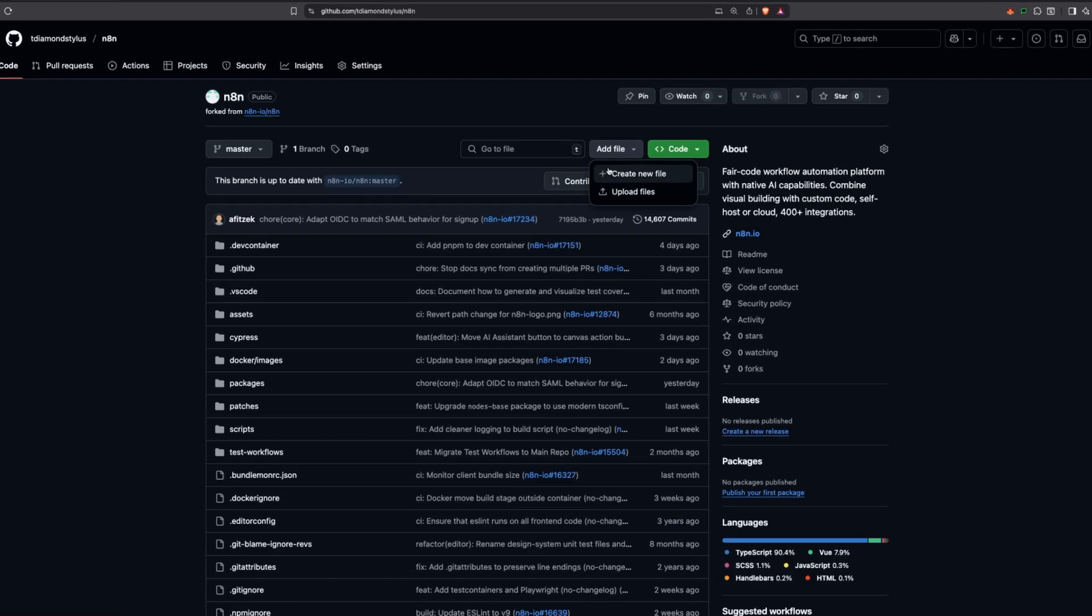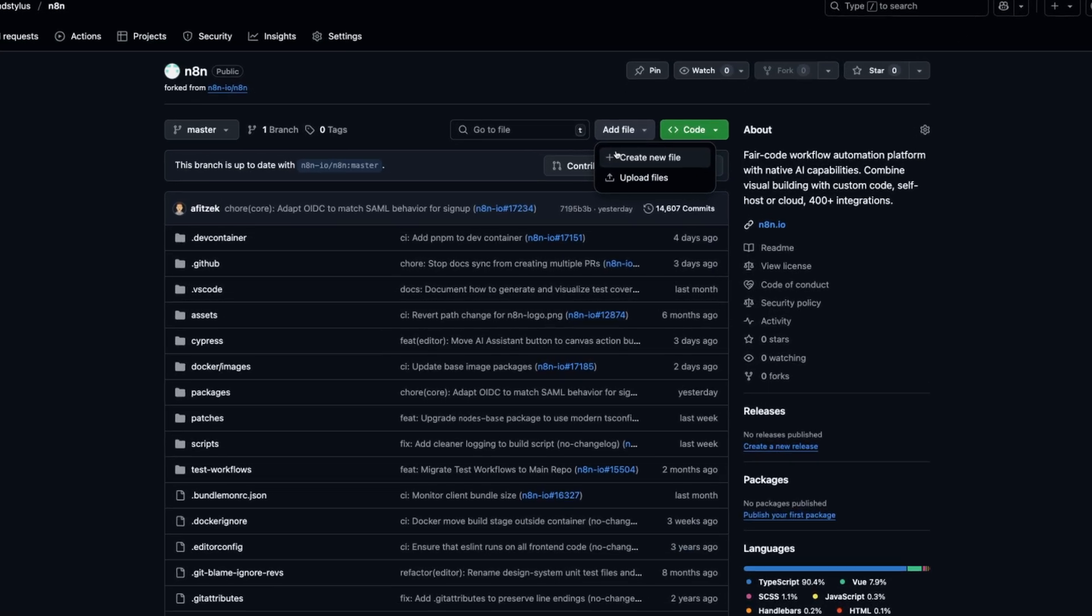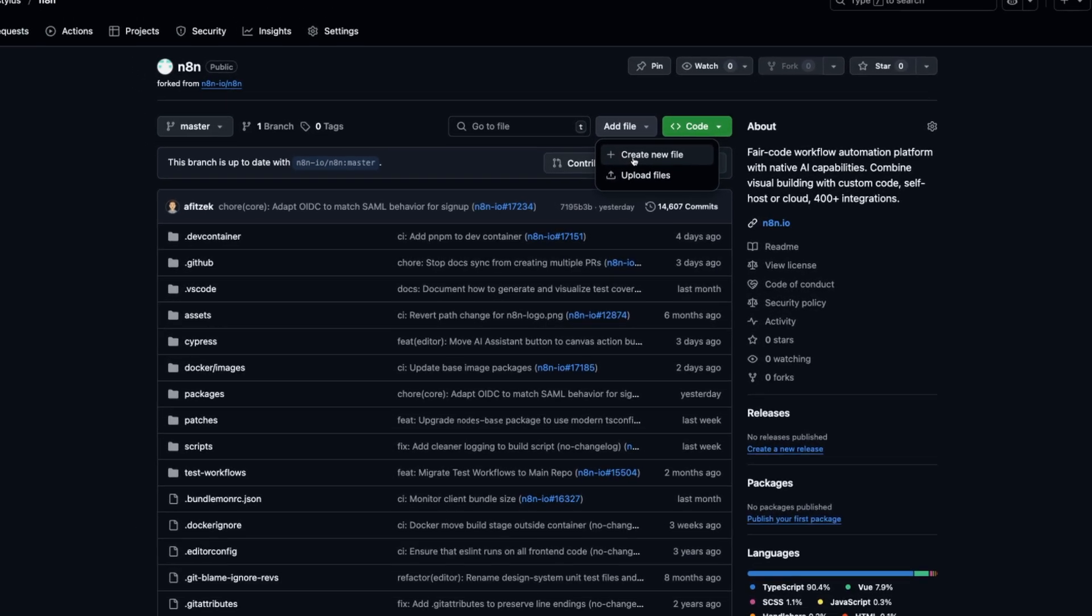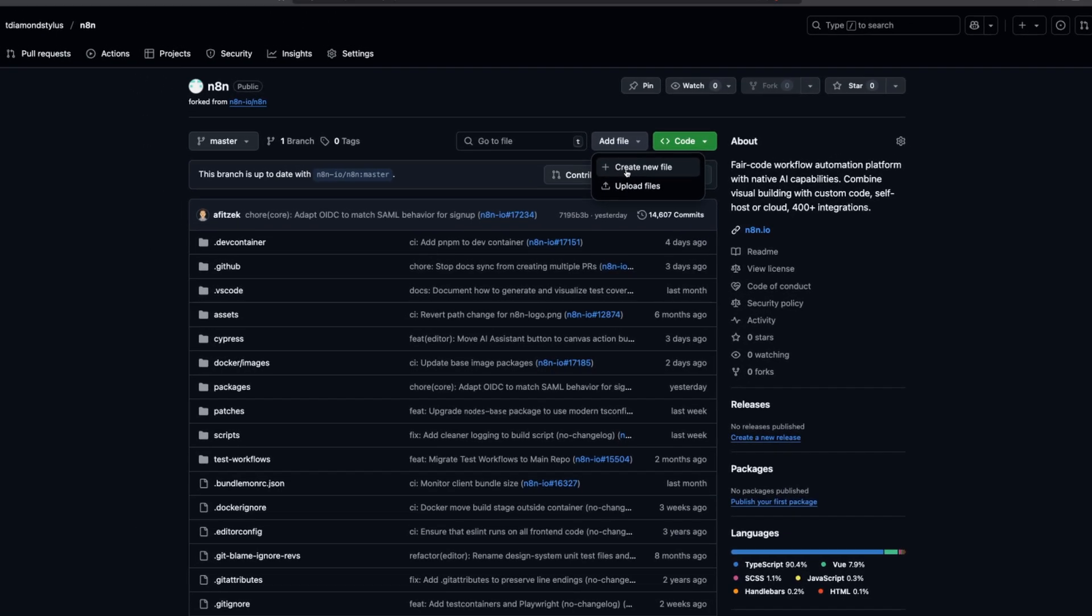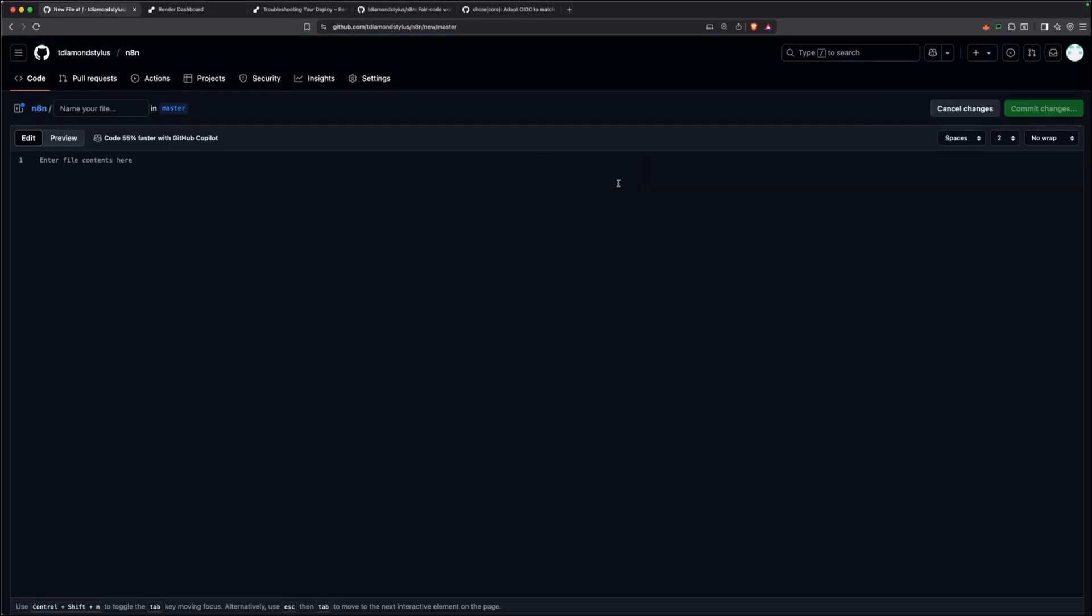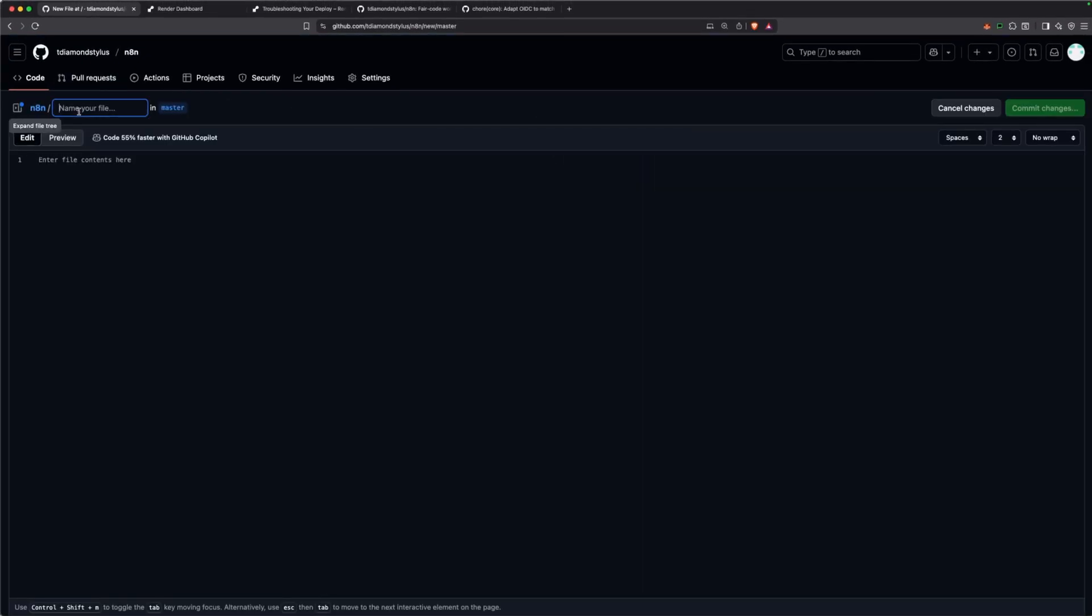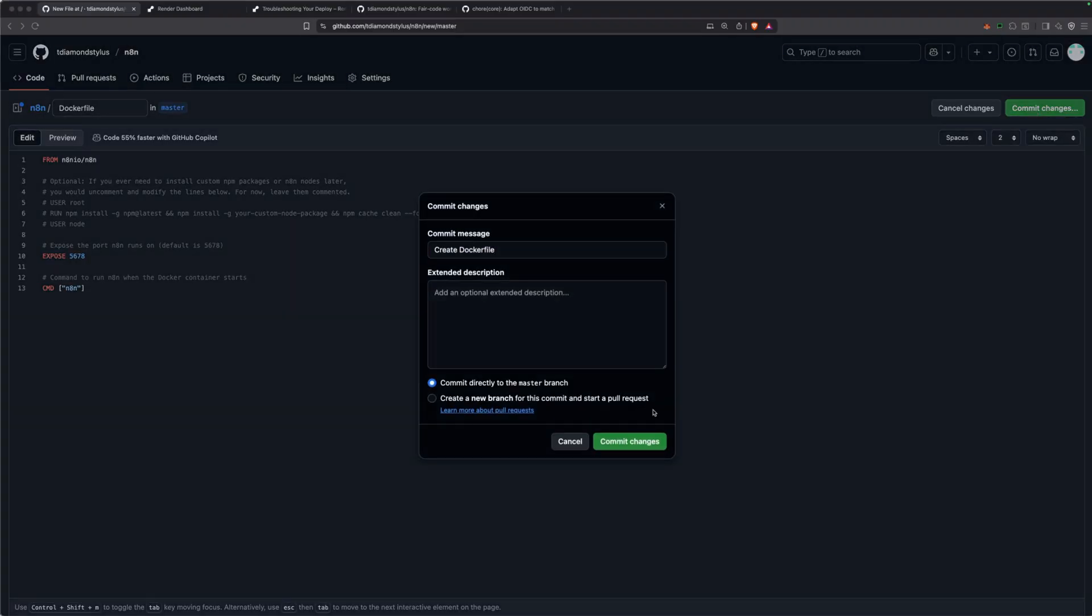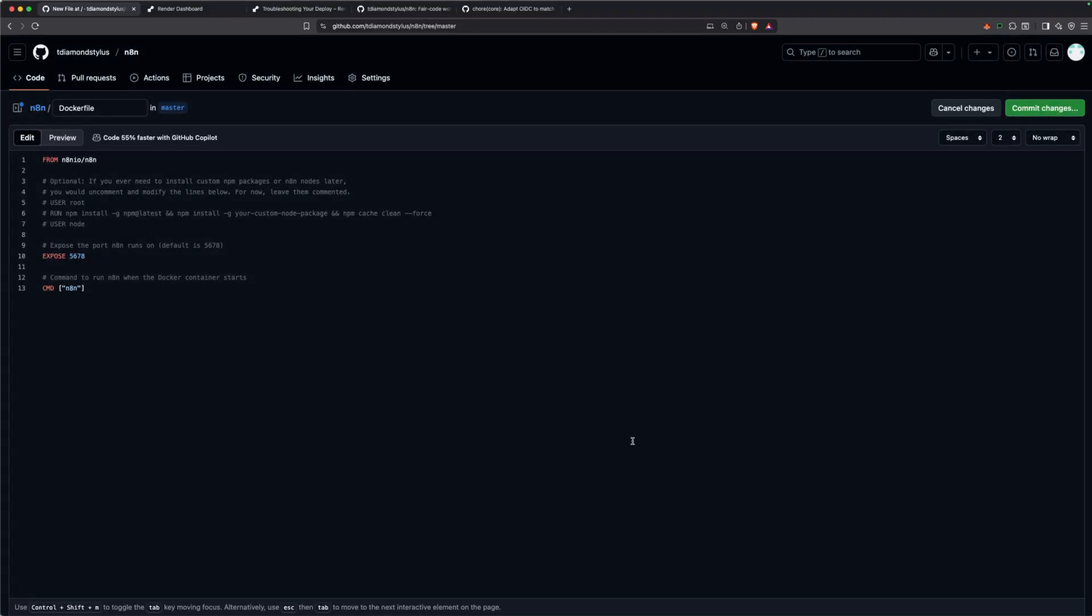We're going to add a Docker file to the root of our forked N8N repository on GitHub. In your forked repository, click add file and then name the file Docker file with a capital D and no file extension. Then copy this code exactly how it is. I'll have it for you in the description. This simple Docker file tells Render to use the official pre-configured N8N Docker image as its base.